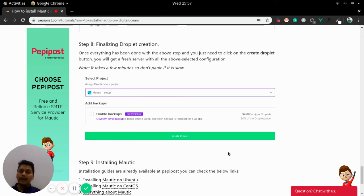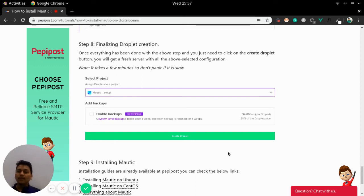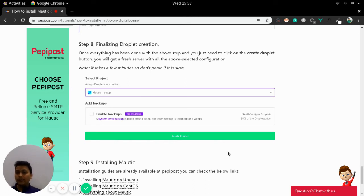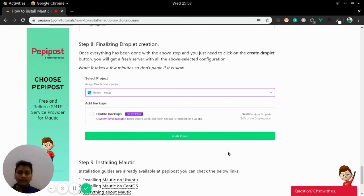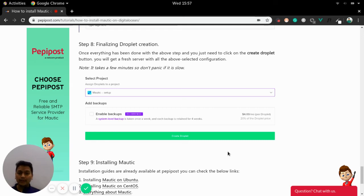So selecting a backup and selecting a droplet can be very less and I recommend to choose a backup since the data is very important to you in Mautic for marketing automation. So choosing a backup is always a better option. So it will cost $20, 20% of the actual droplet price. That's fine to invest.